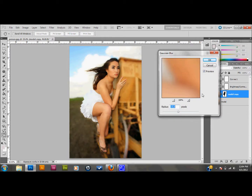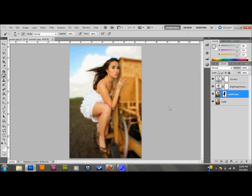You can mess around with the different blurs. I have it set to about 15 pixels right now, but you'll want to mess around with that. Based on resolution and such, it's going to be a little different per image. Once you have it where you want it, select OK. And right now you can see that my model is very much standing out from the entire background.